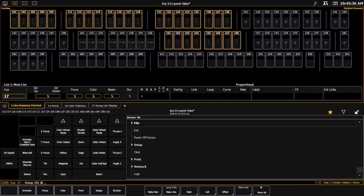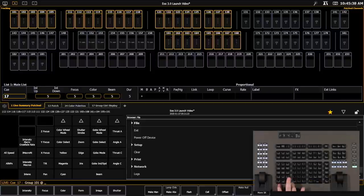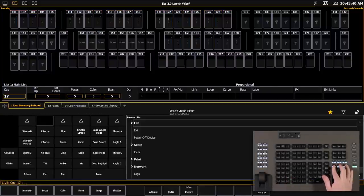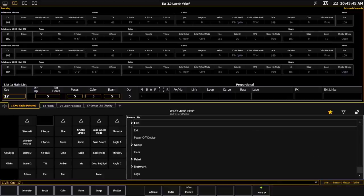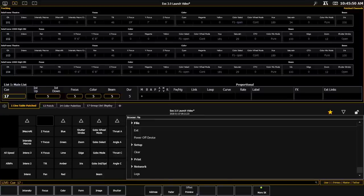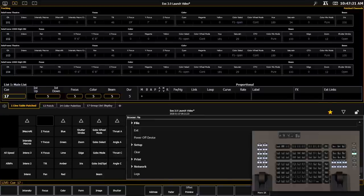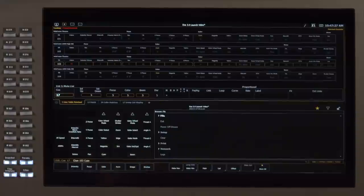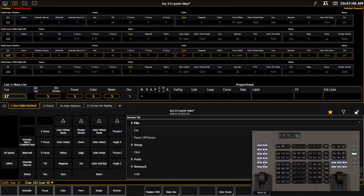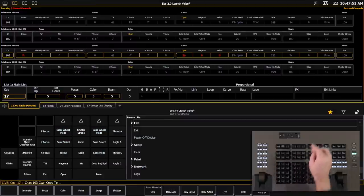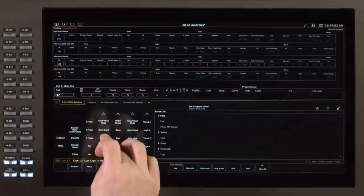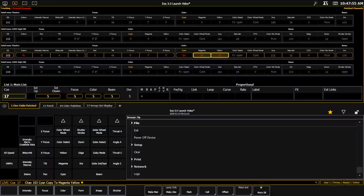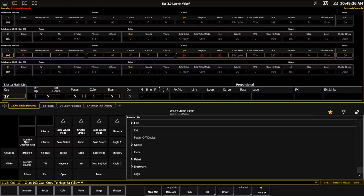For this next example, I'm going to clear off my command line. And I'm going to go into format so I can see my channel table display. We are now allowing you to copy individual parameters to multiple parameters. So I'm going to put channel 103 at full. And I'm going to say cyan at 50. If I wanted to copy that to other parameters, I can simply say cyan, copy to, magenta and yellow, enter, and they're going to take the value of 50 as well. And this can go across parameters and across channel selection. You can also use this with the recall from command.